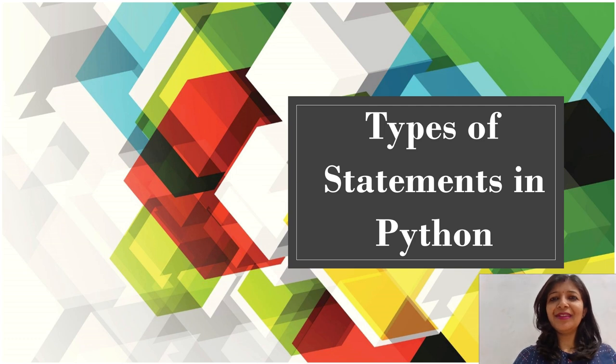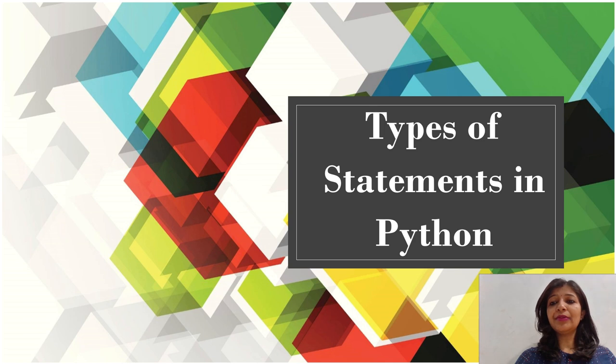Hello everyone. In this session, we will study about types of statements in Python.